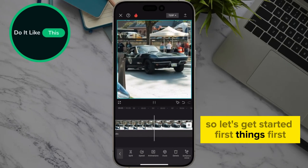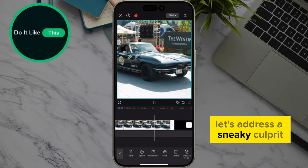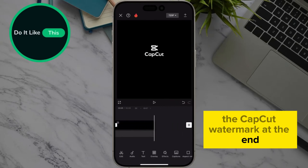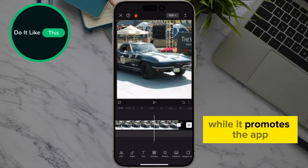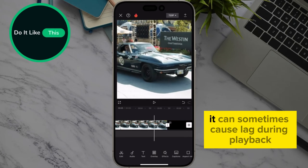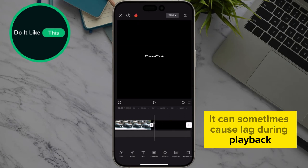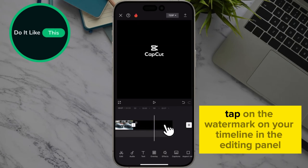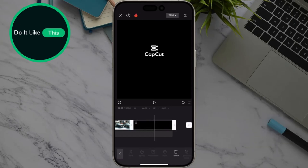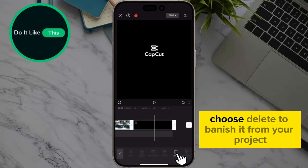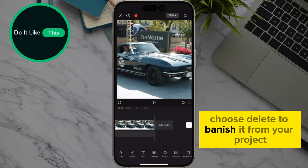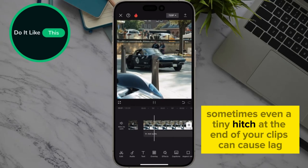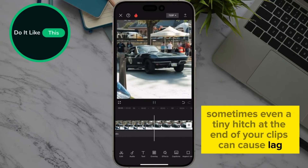First things first, let's address a sneaky culprit: the CapCut watermark at the end. While it promotes the app, it can sometimes cause lag during playback. Here's how to remove it. Tap on the watermark on your timeline. In the editing panel, choose delete to banish it from your project.